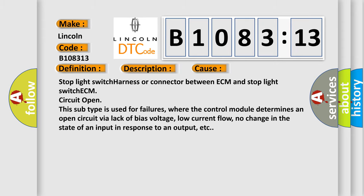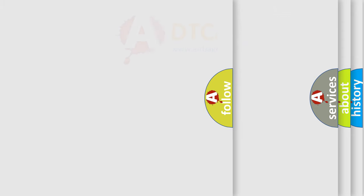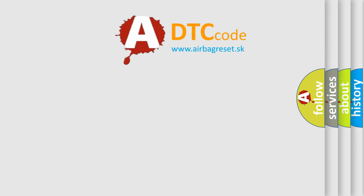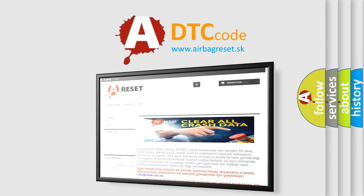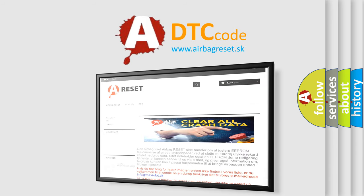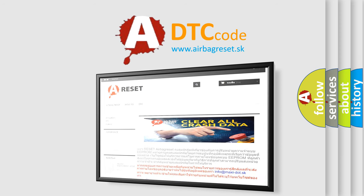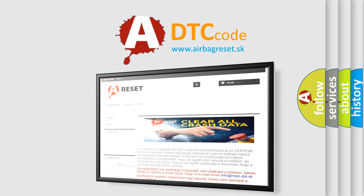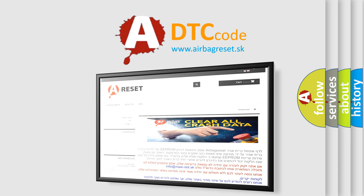The Airbag Reset website aims to provide information in 52 languages. Thank you for your attention and stay tuned for the next video.